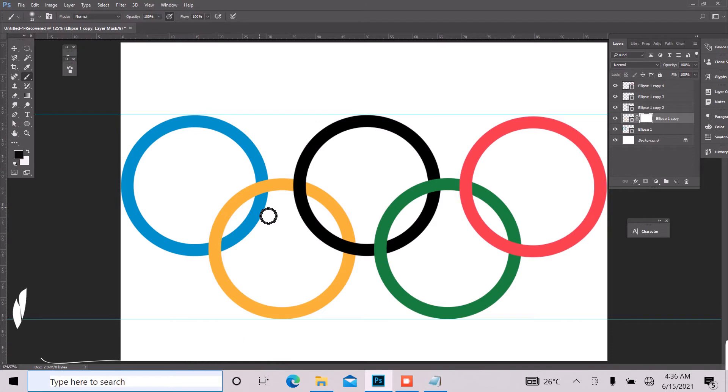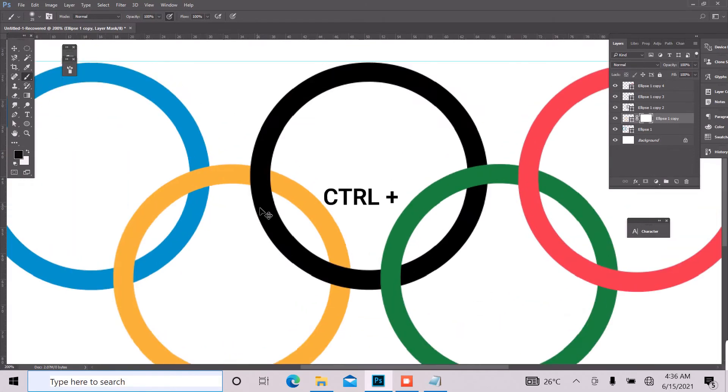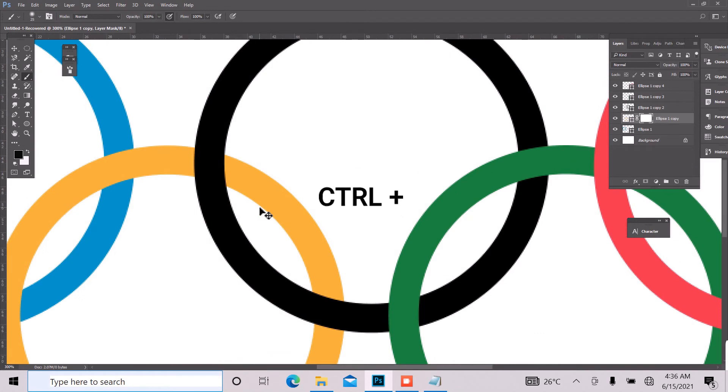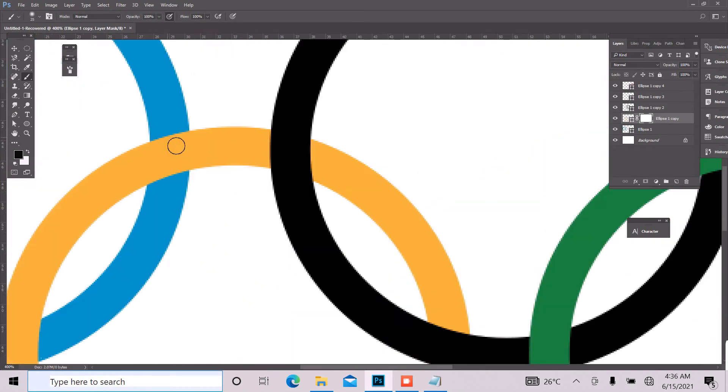And the next thing I want to do is to press Ctrl plus on my keyboard and zoom it. And I can just wipe that off.